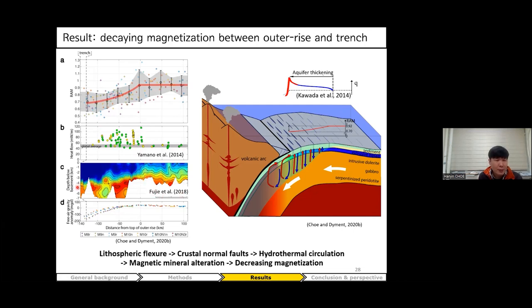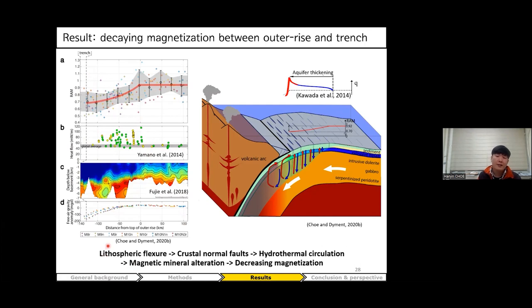I found the RAM starts to decay roughly from the outerrise — the top of the flexure. It slowly decreases by about 20% amplitude loss. According to Yamano et al., heat flow increases landward toward the trench from the outerrise, and Fuji et al. show that the Vp/Vs ratio indicates a lot of hydration from outerrise to trench. These indicate active hydrothermal circulation: lithospheric flexure during the subducting process creates and rejuvenates normal faults, which causes rejuvenated hydrothermal circulation and magnetic mineral alteration, decreasing the magnetization.